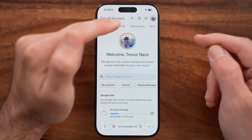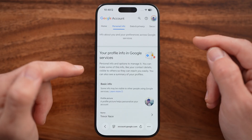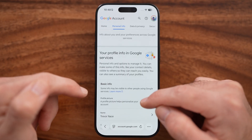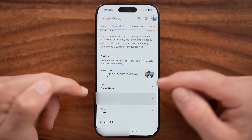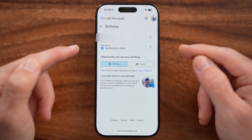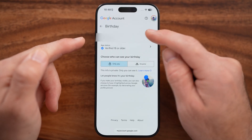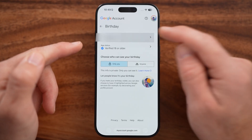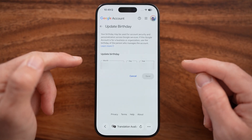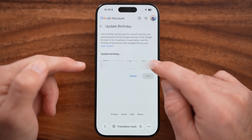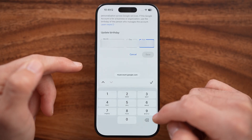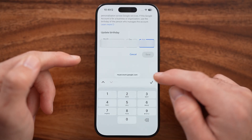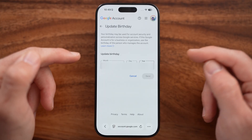Tap on Personal Info here. Now if I scroll down, you can see Birthday. Tap on that to update your current birthday — you can update the month, the date, and the year to whatever you want.